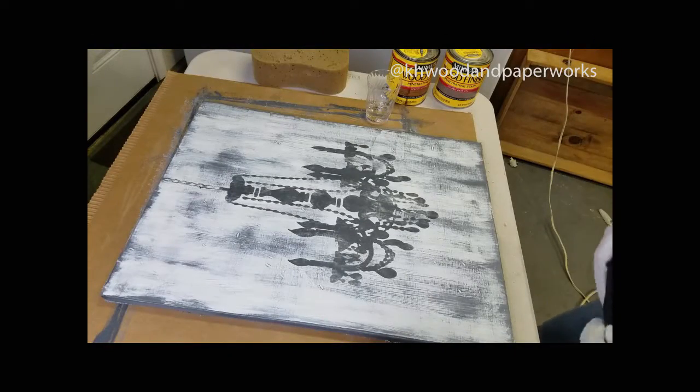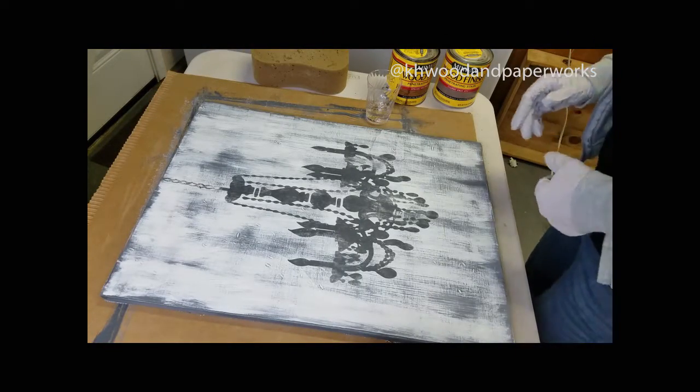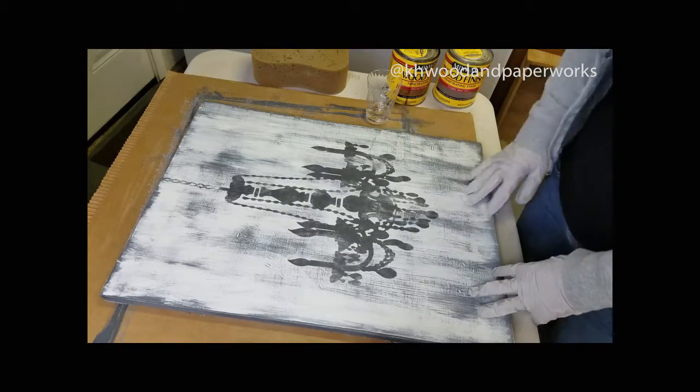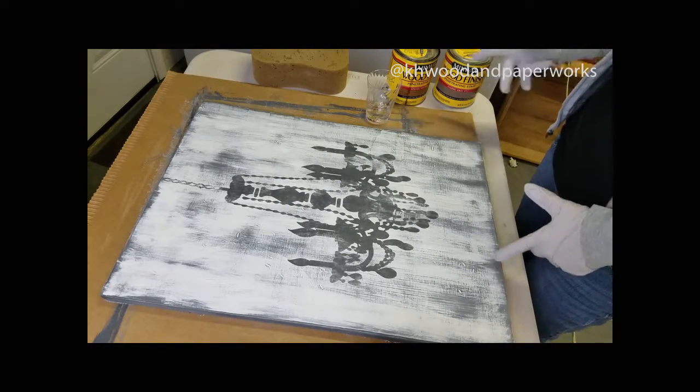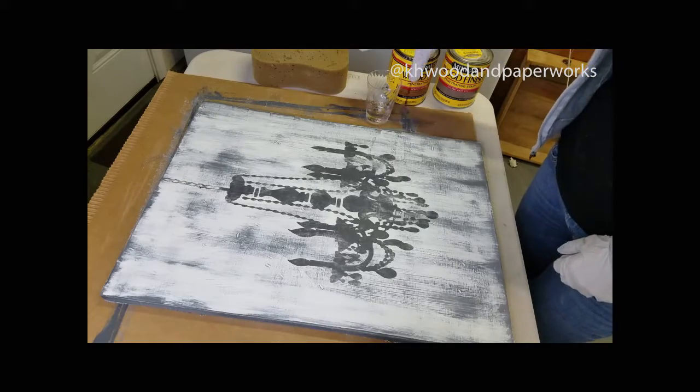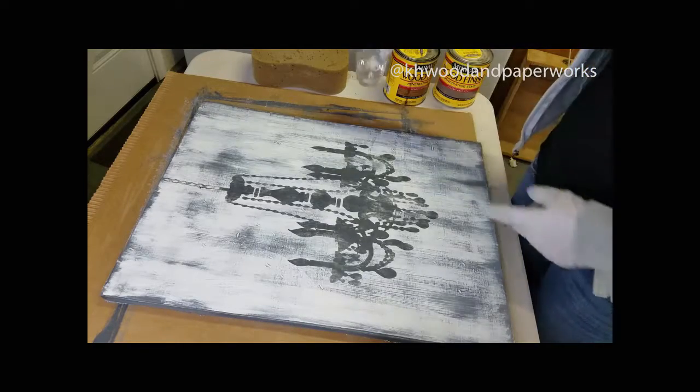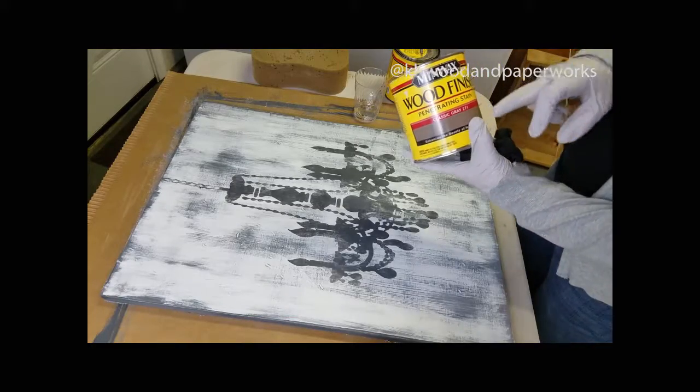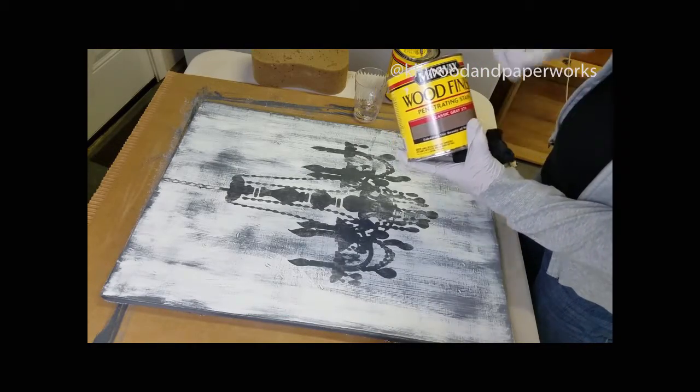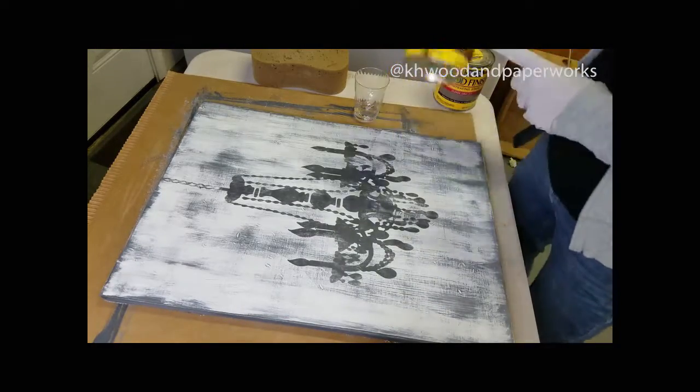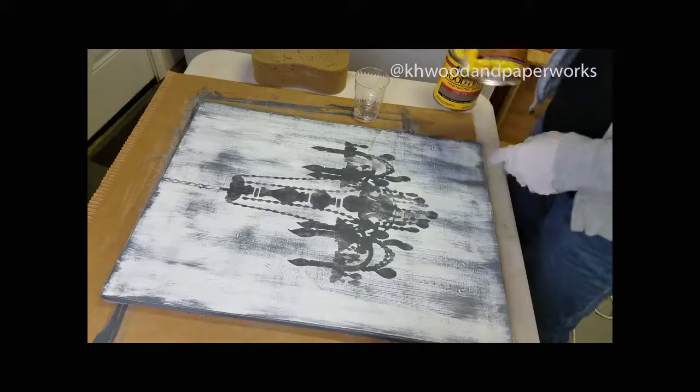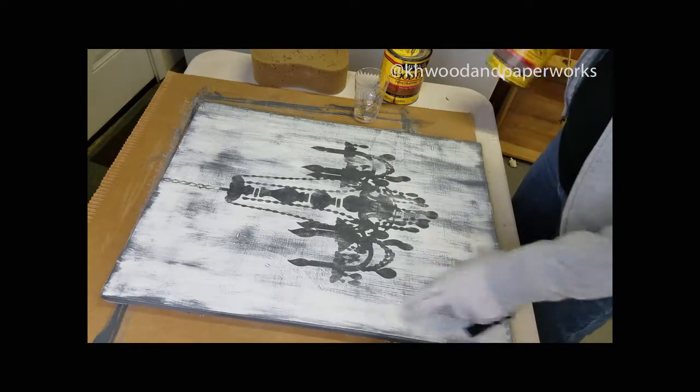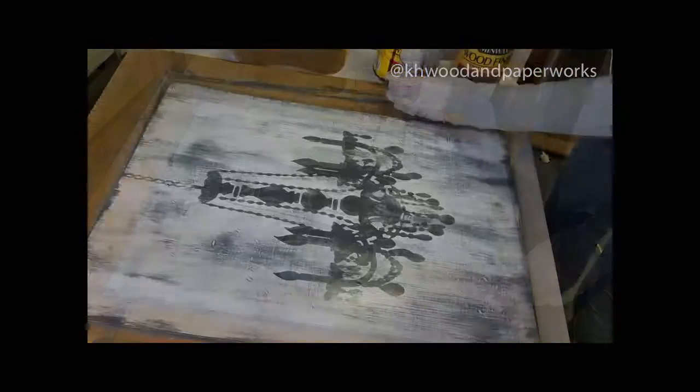Okay, for the final step, what we're going to do is go over the whole piece with a watered-down stain - one part water and one part stain. But I'm mixing the classic gray and the special walnut together because I want it to be warm but not too warm, because we're going on top of a white base.